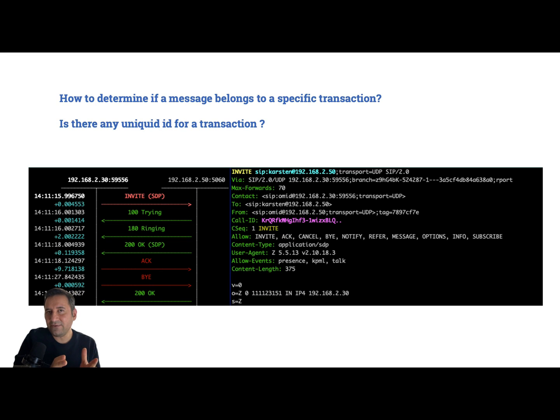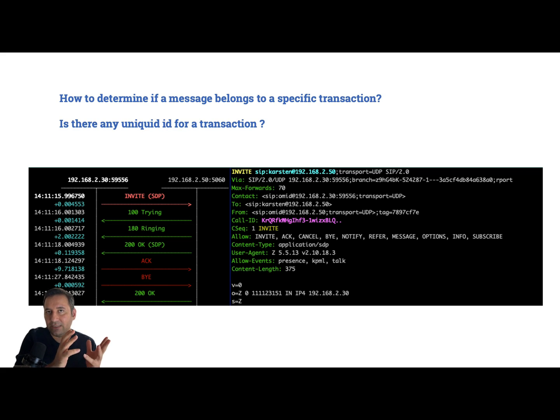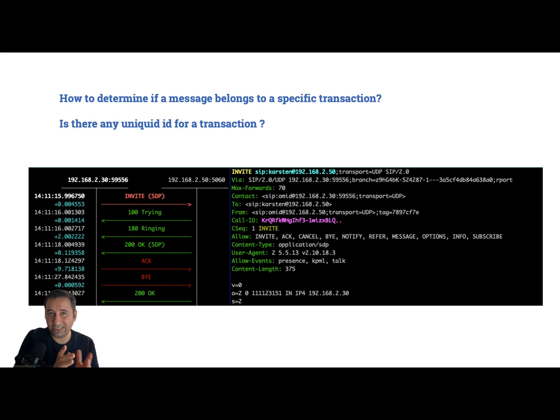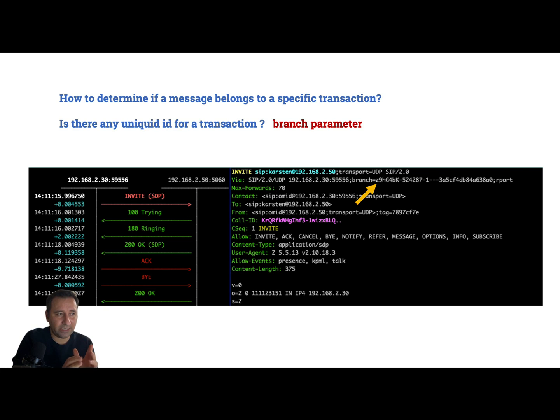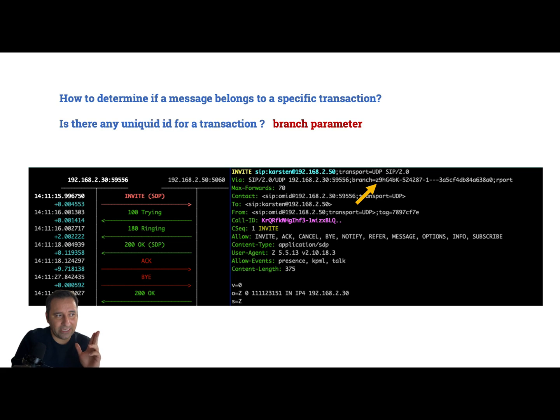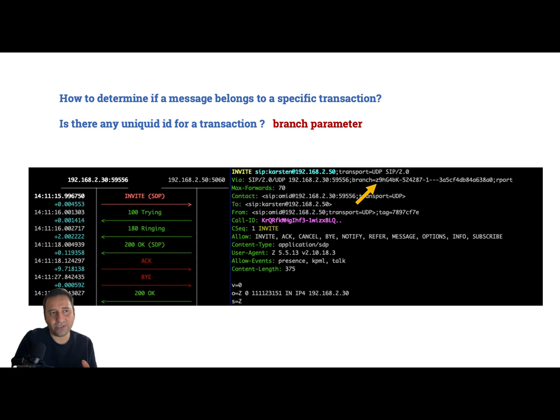But is there any way for us to identify if a SIP request and its responses are related to the same transaction? Is there some sort of unique ID? Yes, the branch parameter. If you see in the SIP packet, you can see in VIA we have a branch parameter - this branch parameter is the same in all request and response in the same transaction.